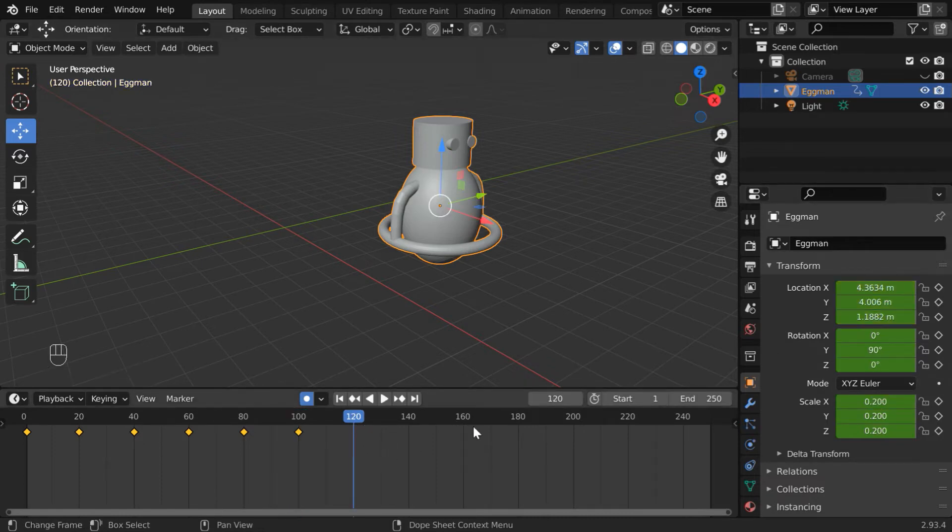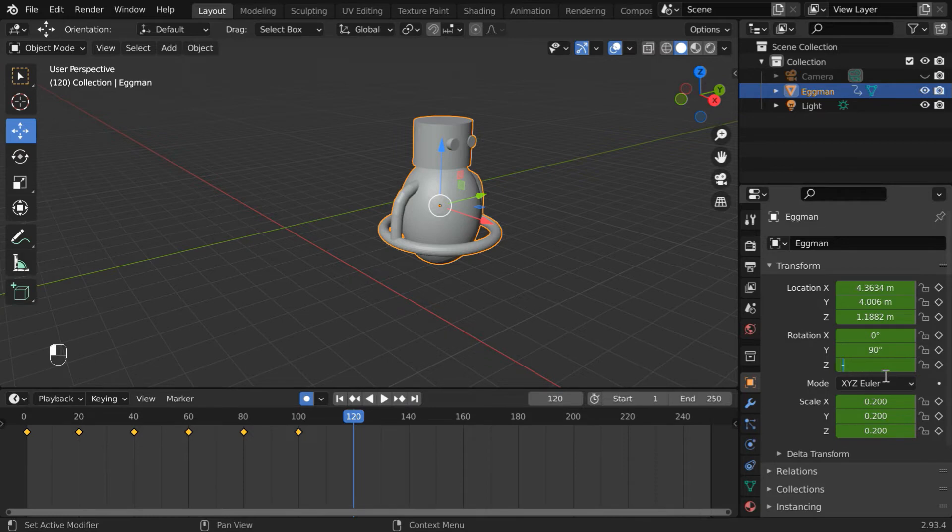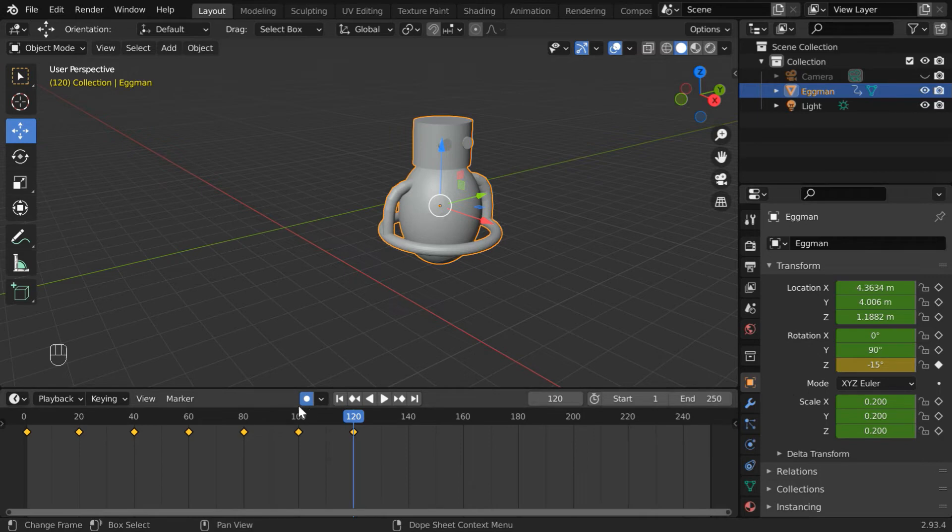However, you can still change any other properties manually, and Auto Keyframe will work. Let us take an example. We will change this Z-rotation to maybe minus 15. You can see, this field got keyframed automatically. We did not need to insert a keyframe manually. This is because we have enabled Auto Keyframe option.